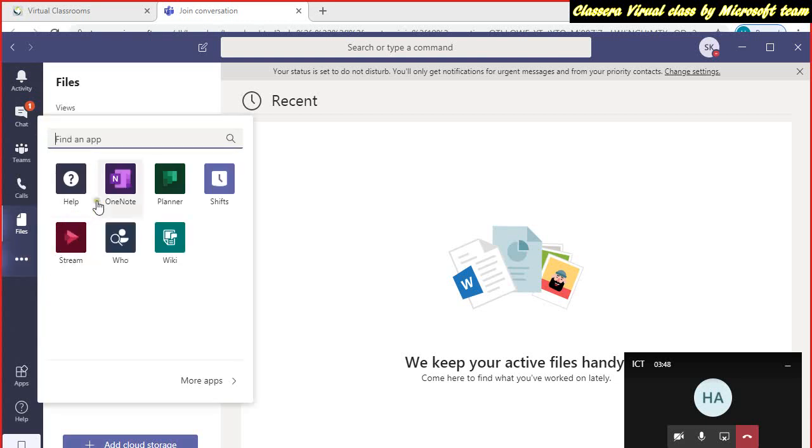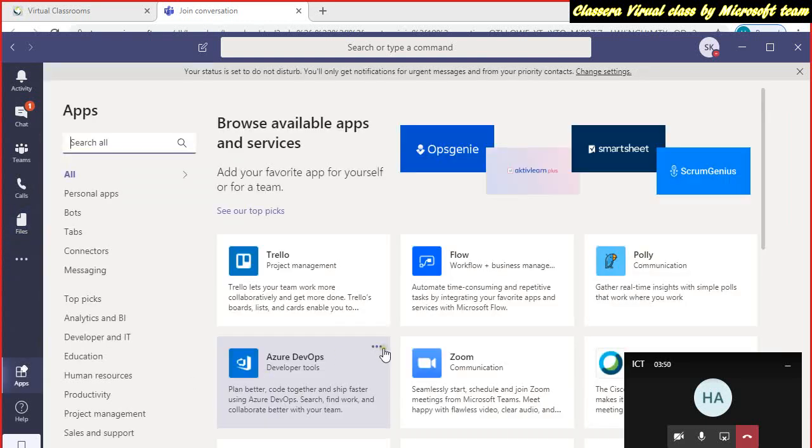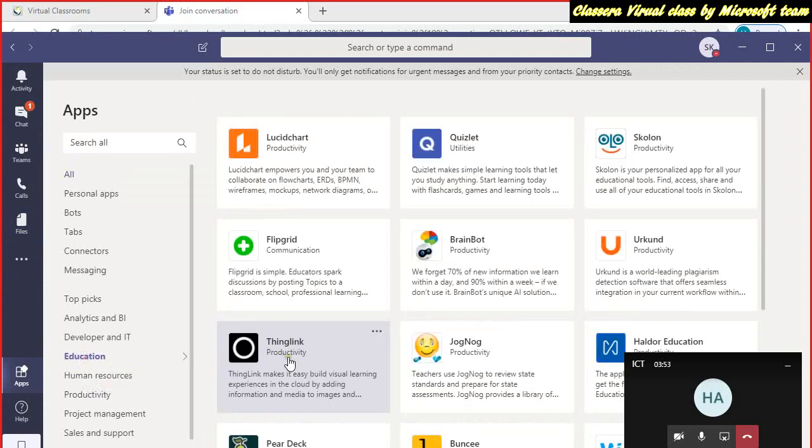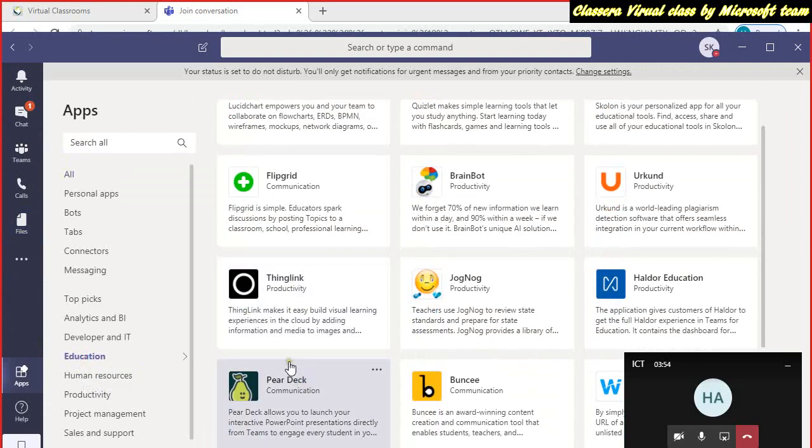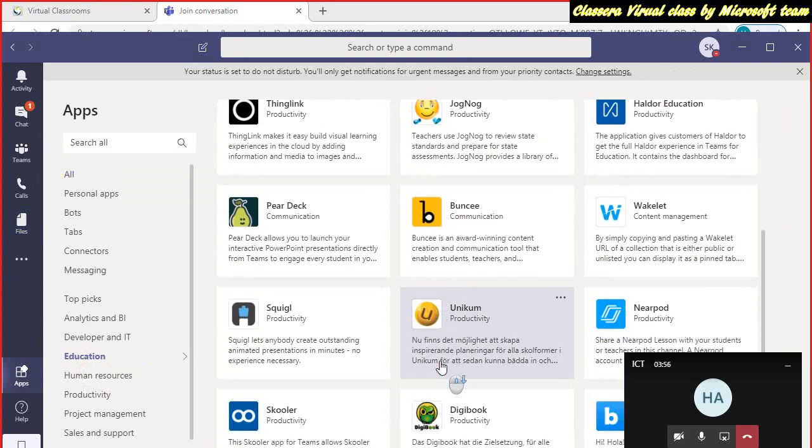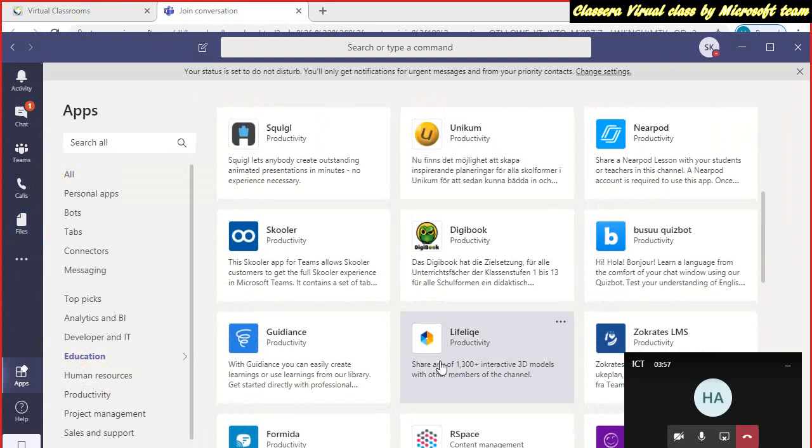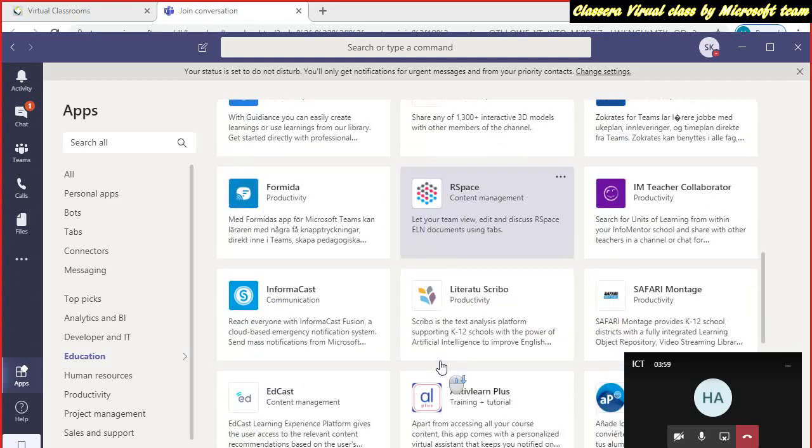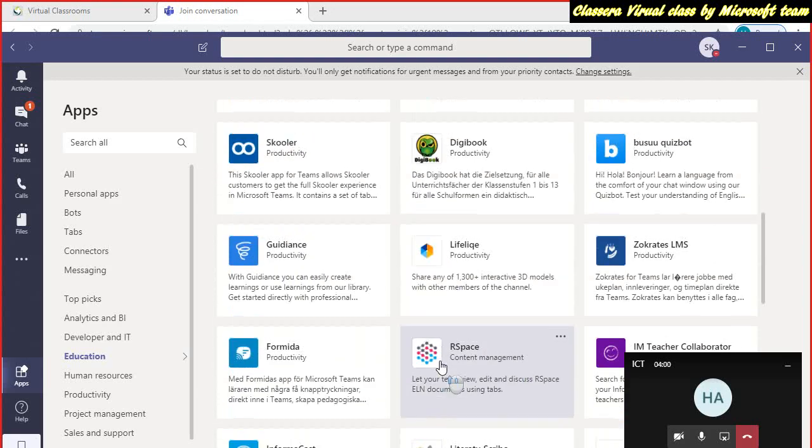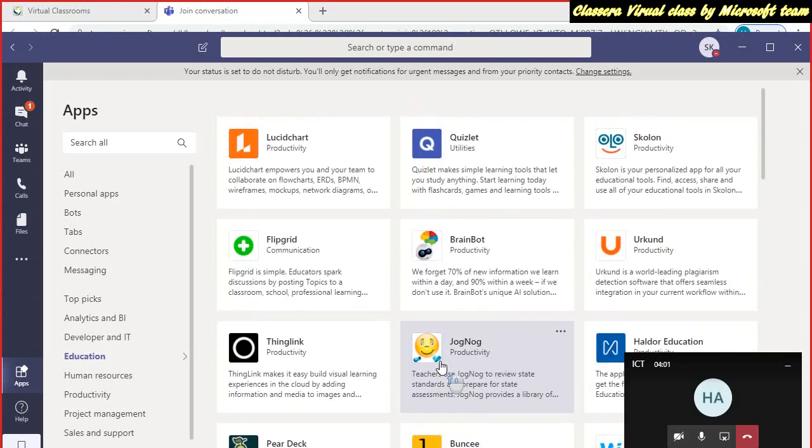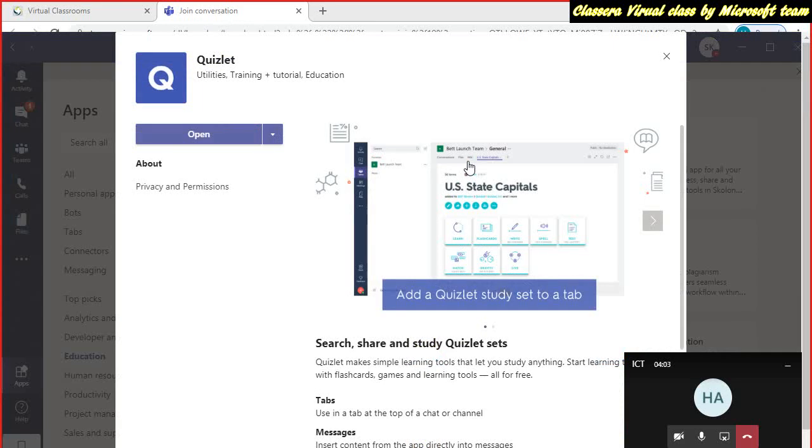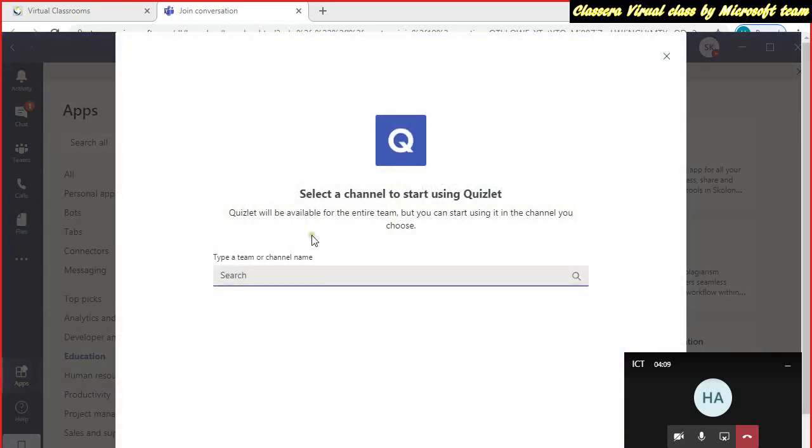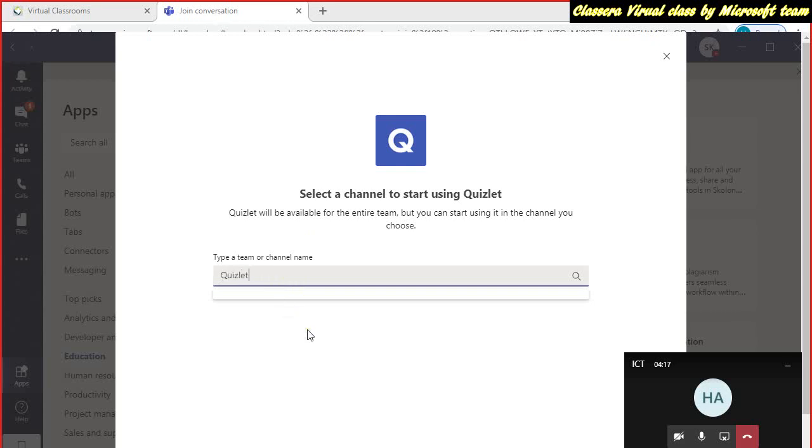Or you have other software related to education. You can also share these all educational channels that I am using. This one, Quizlet, with my students. So add to team. You can add to team. Quizlet.